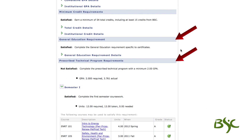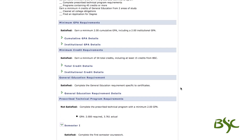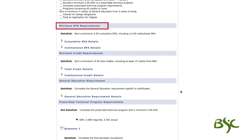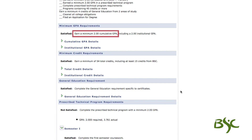The college degree requirements are represented by the light blue colored bars. First is the minimum GPA requirements, or grade point average. Students must have a minimum 2.0 GPA unless stricter requirements have been set by an individual program. There are three GPA requirements.